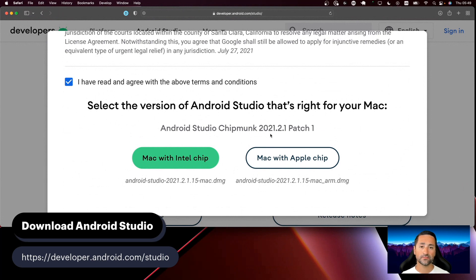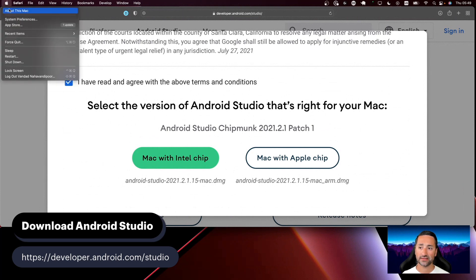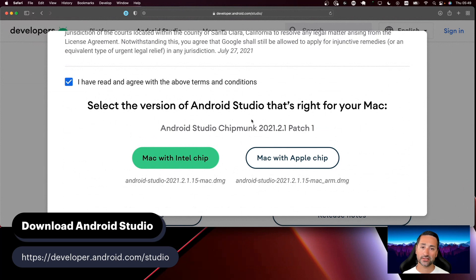I happen to be on a Macintosh with an Apple chip, so it's going to be very easy to just download Android Studio for an Apple chip. If you're in a situation where you don't know which kind of Macintosh you have, it's very important that you go to the Apple logo and say About This Mac. In there you will get information about what kind of Macintosh you have, whether you have an Intel chipset or a Mac chipset.